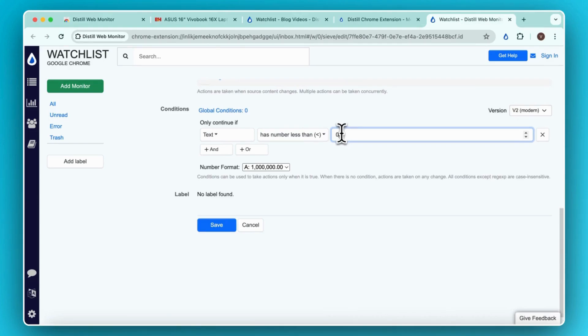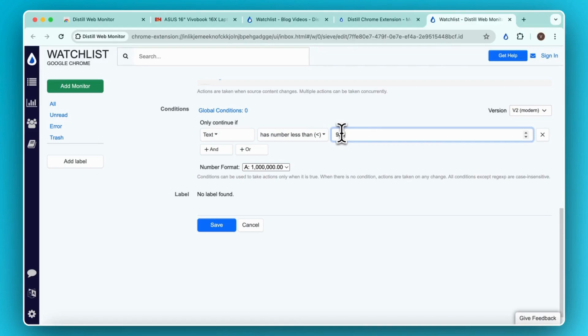If you remember, our laptop was priced at $929. Now, whenever there is a change in the price, and it is less than $900, I will get an alert. In other cases, I will not get change alerts.